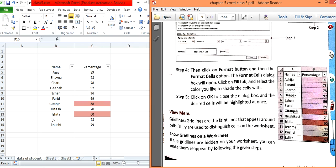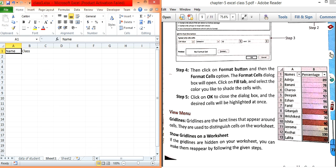The View menu shows grid lines. Grid lines are the faint lines that appear around cells in the spreadsheet — all the small lines you see are known as grid lines. They appear around each cell and are used for visual structure.